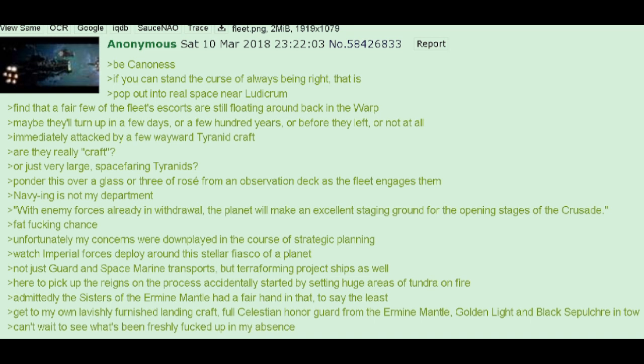Watch Imperial forces deploy around this stellar fiasco of a planet. Not just Guard and Space Marine transports, but terraforming project ships as well. Here to pick up the reins on the process accidentally started by setting huge areas of tundra on fire. Admittedly, the Sisters of the Ermine Mantle had a fair hand in that, to say the least.